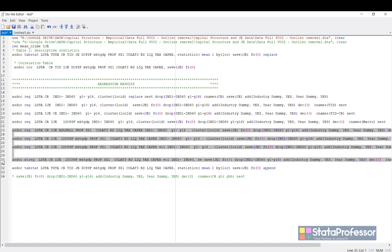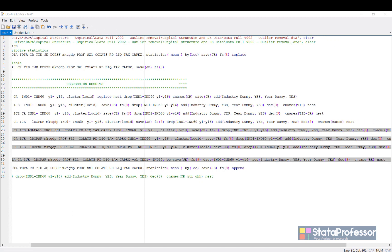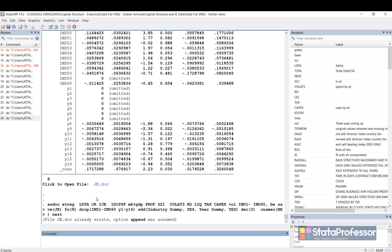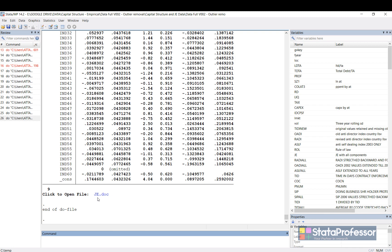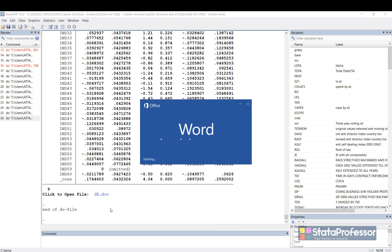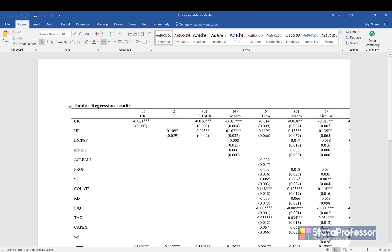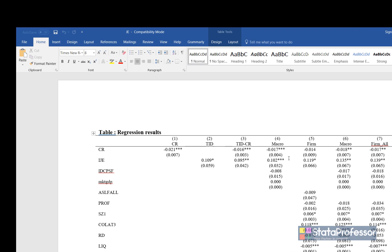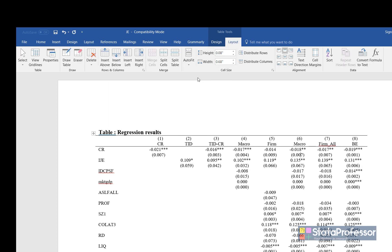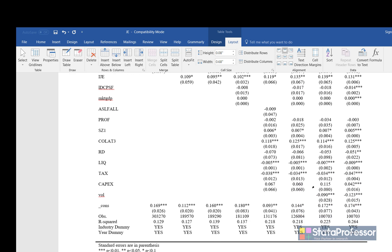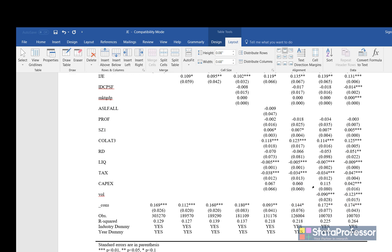I can select all these commands and estimate all of them in one go using macro variables. Some commands may take a little time. All regressions have been estimated. If we have more regressions than the current page width can accommodate, we can click inside the table, go to Layout, and select Auto Fit to Window. Now we have a nicely formatted nested regression table.